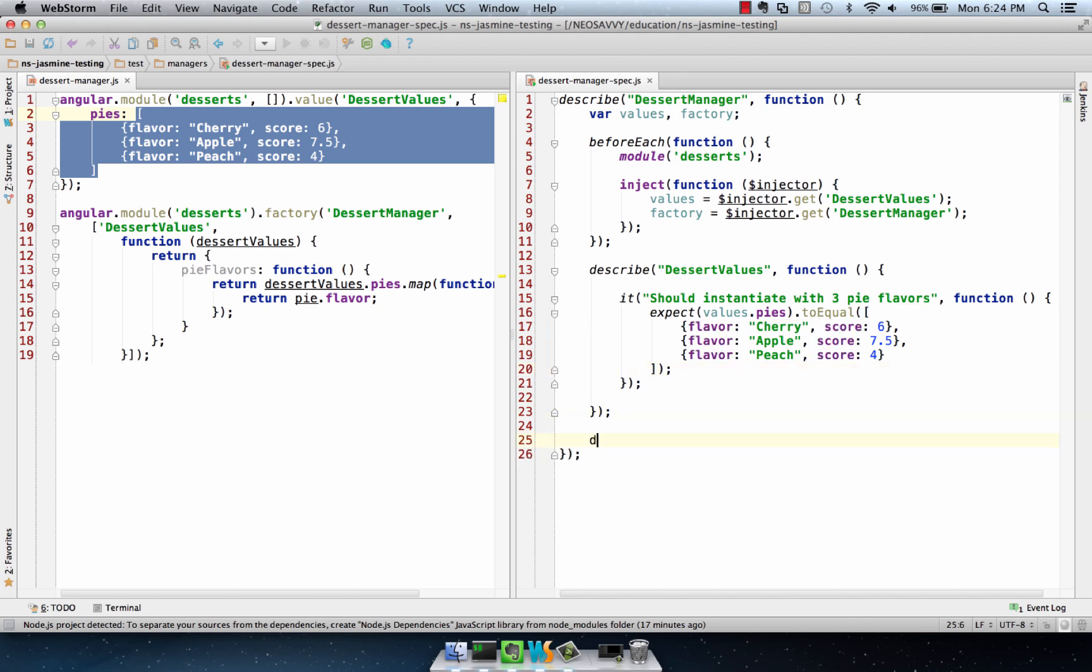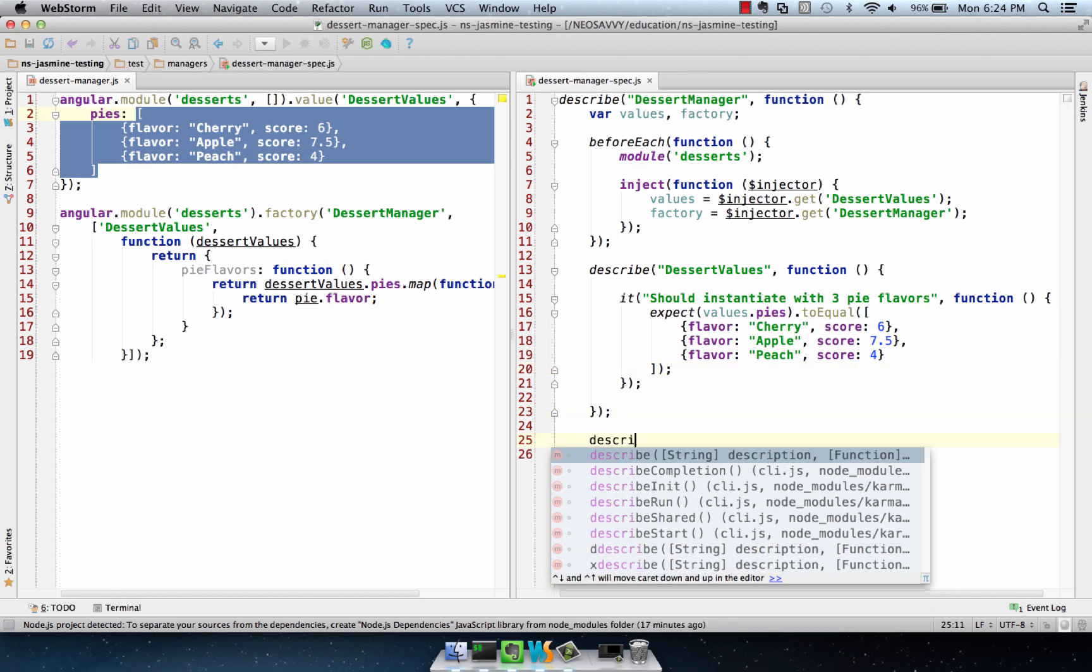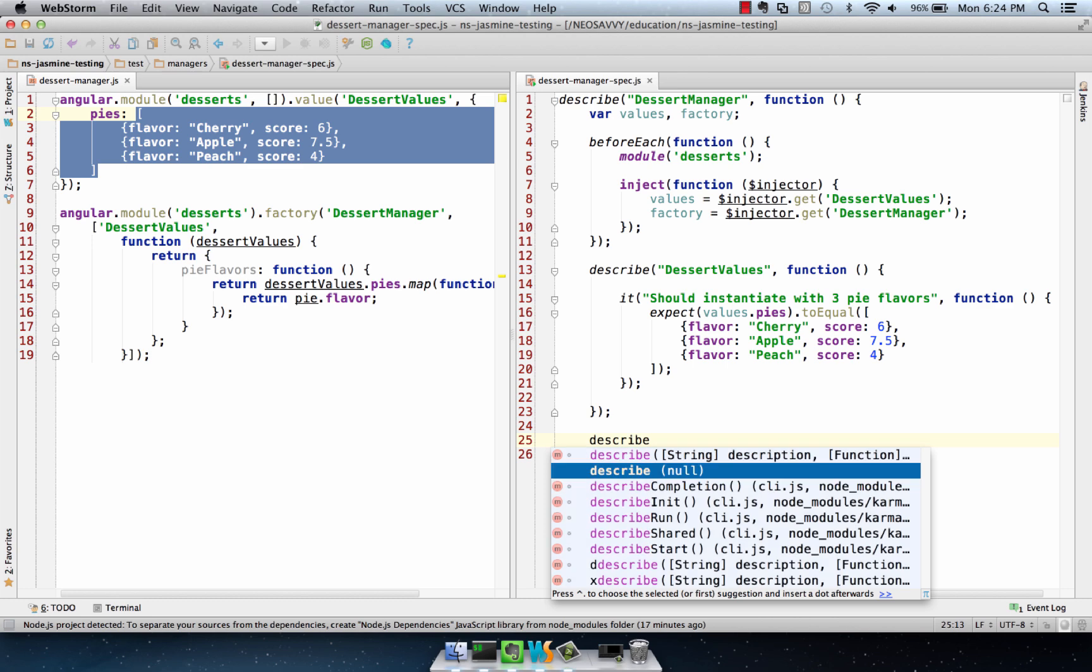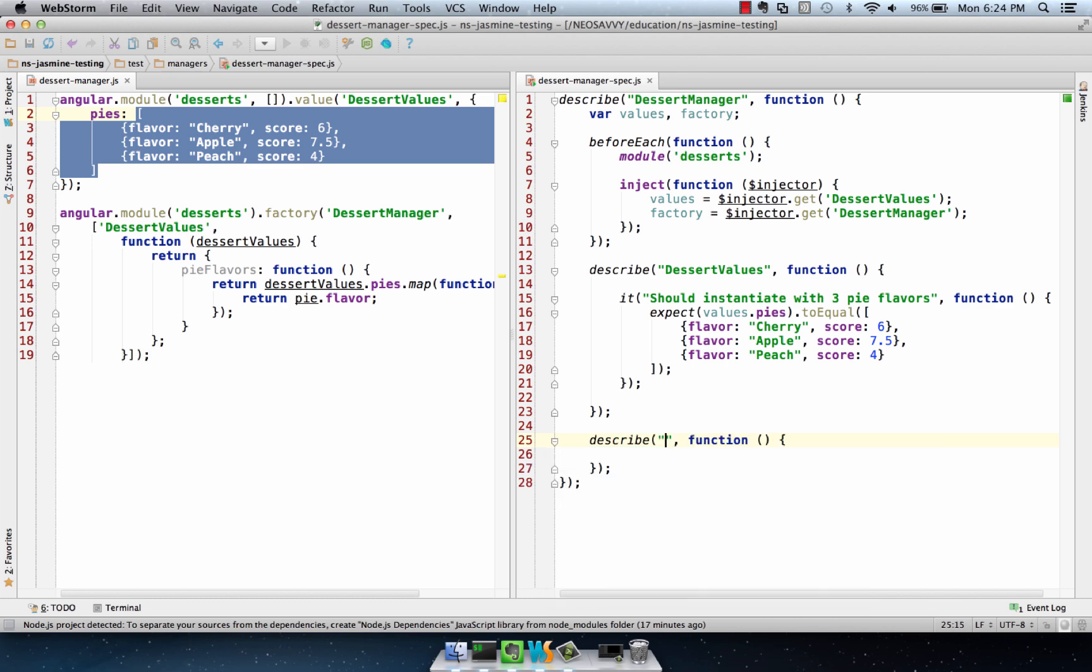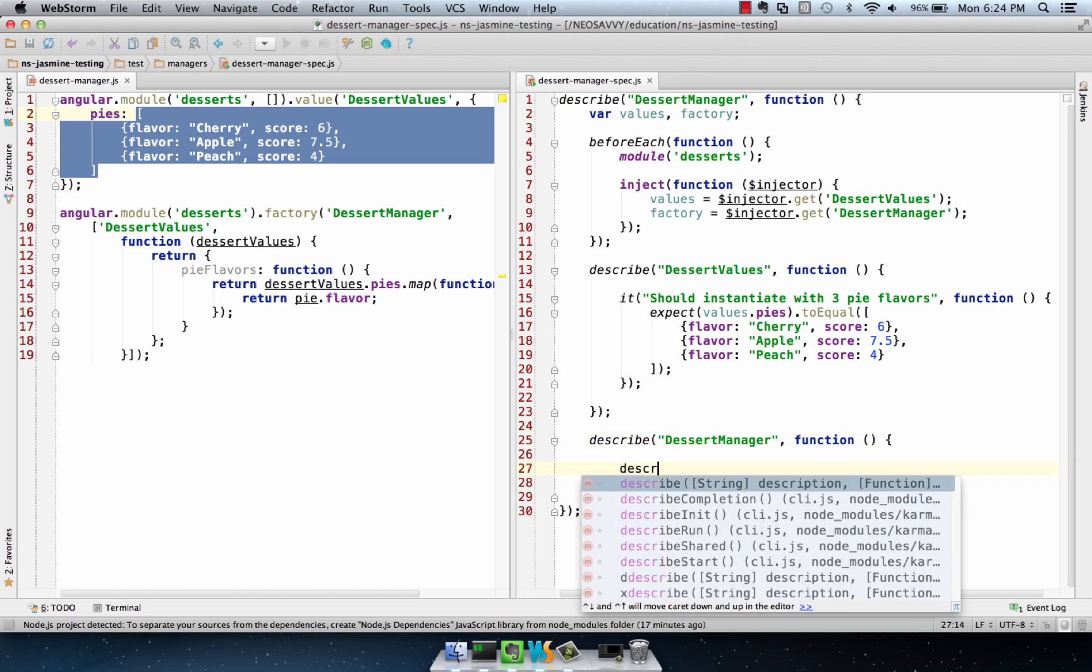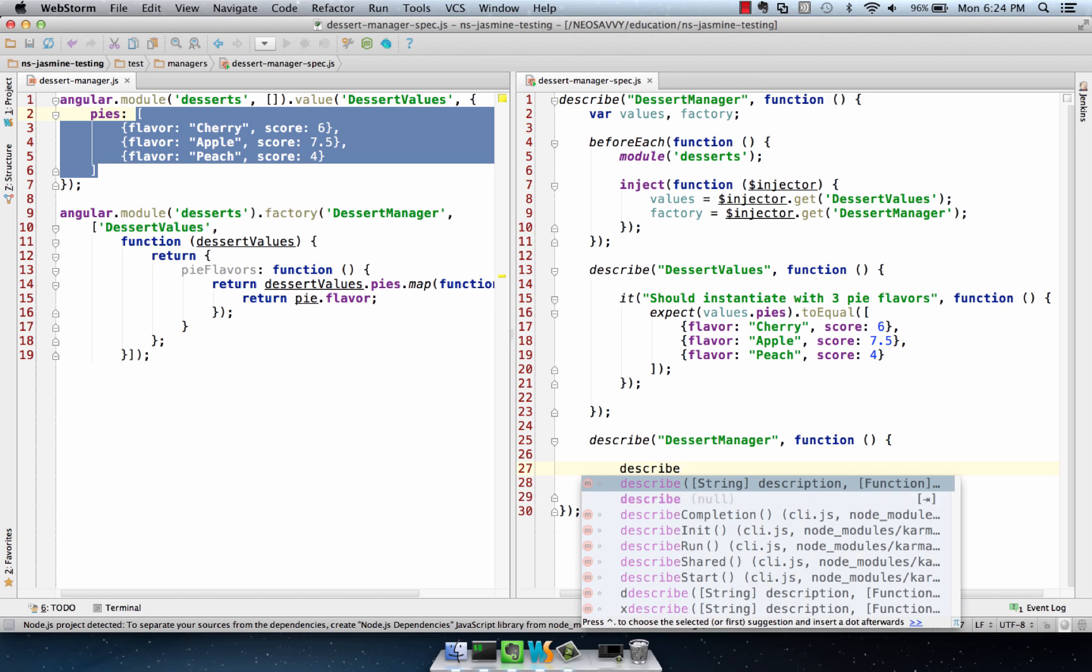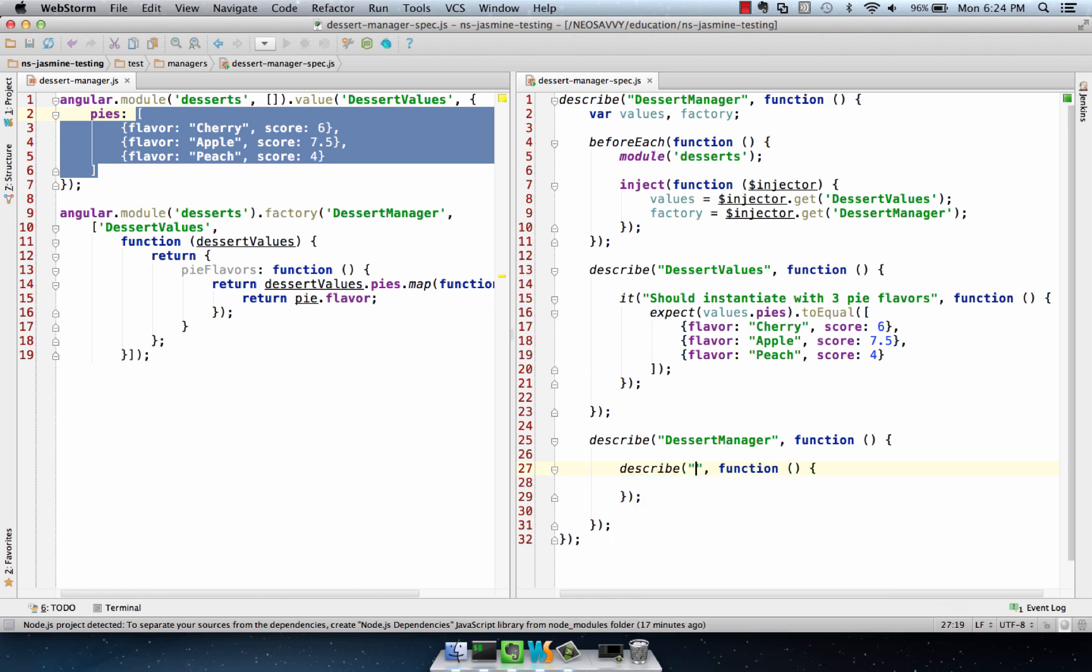This data could change over time. We'll describe the manager itself, and here we want to actually take a look at the methods, and I tend to put each method in its own described block. So I'll say pie flavors.